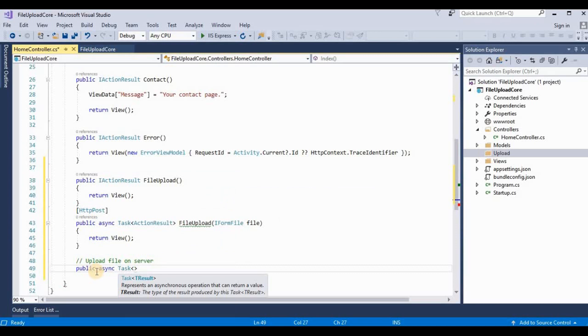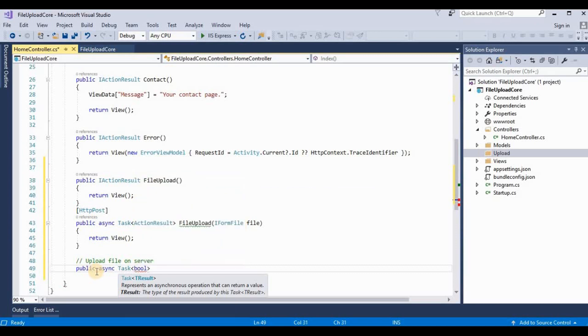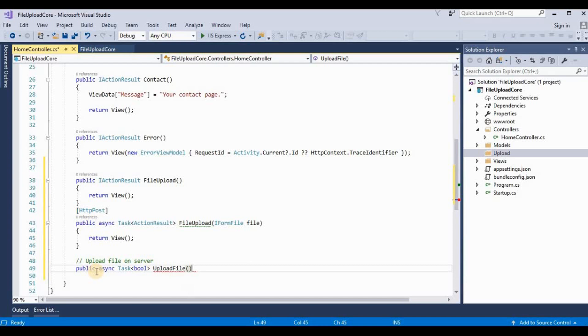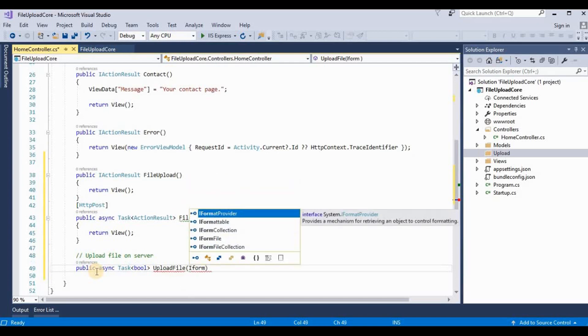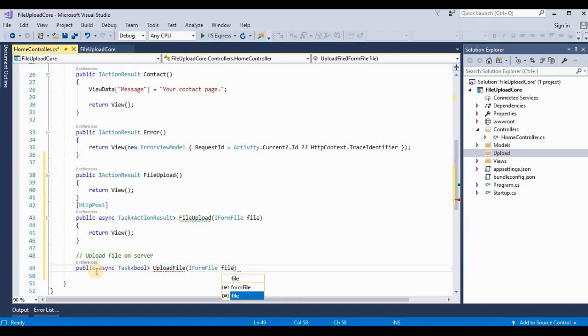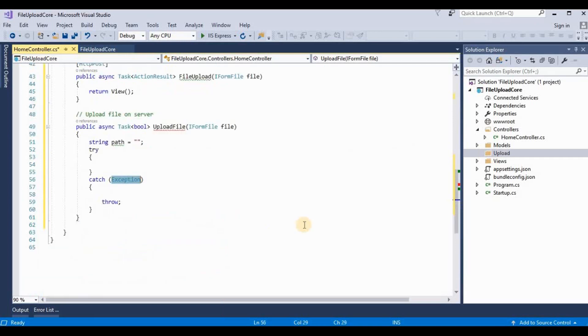And we take this as bool type and I name it as UploadFile. And we take a parameter like IFormFile interface. Now I take one variable as bool and then take a try-catch.